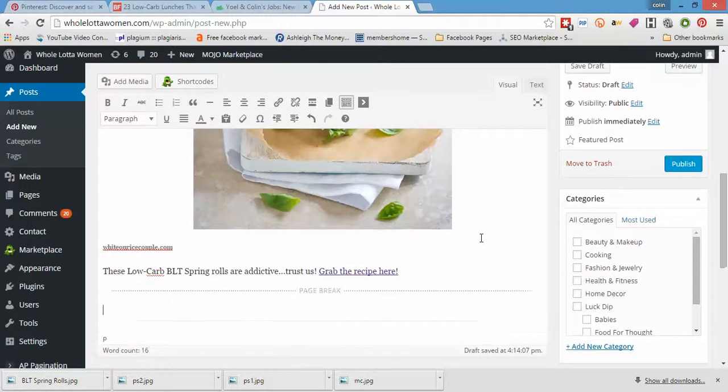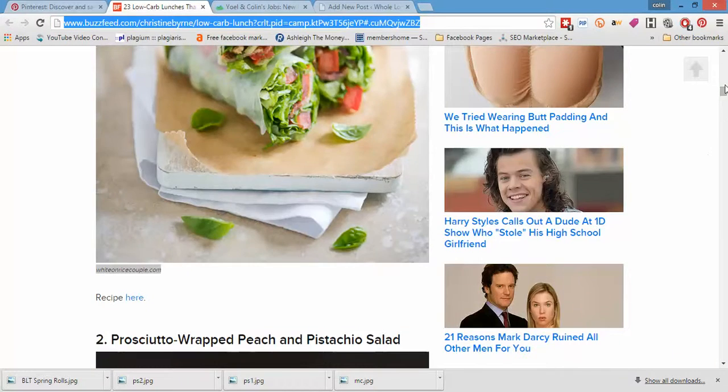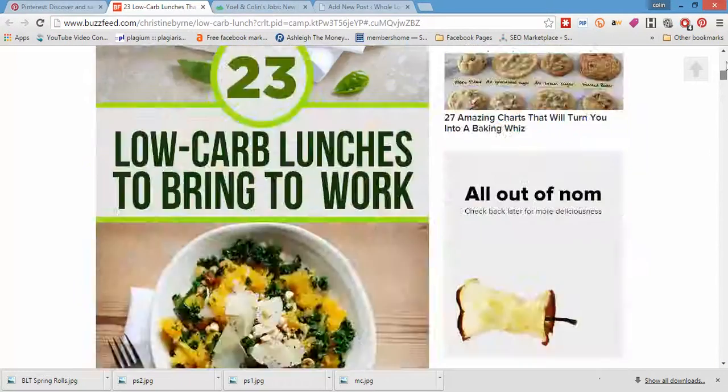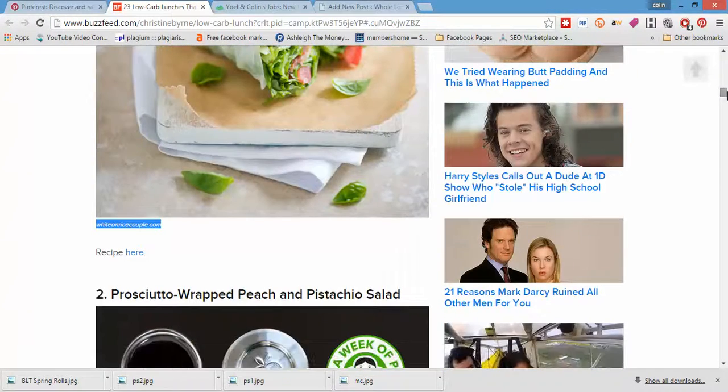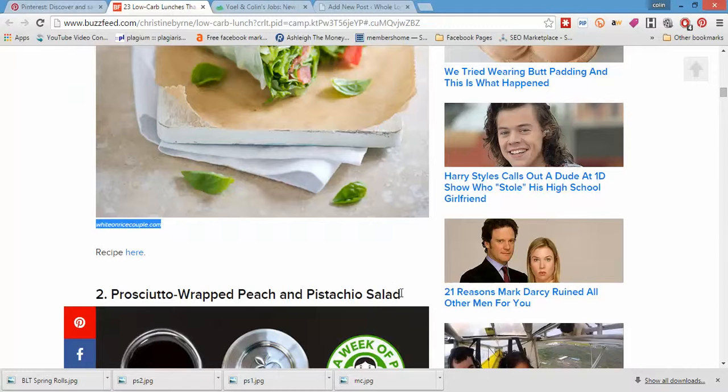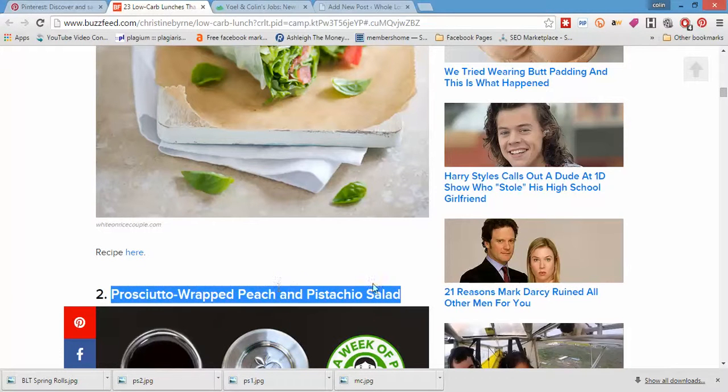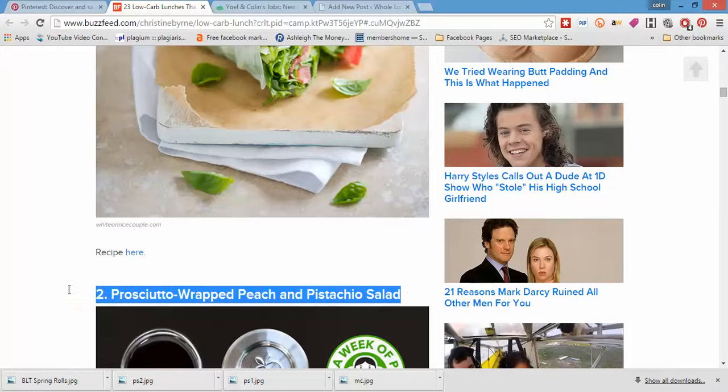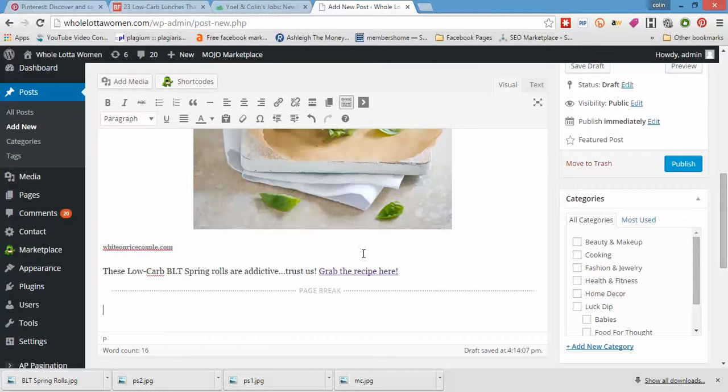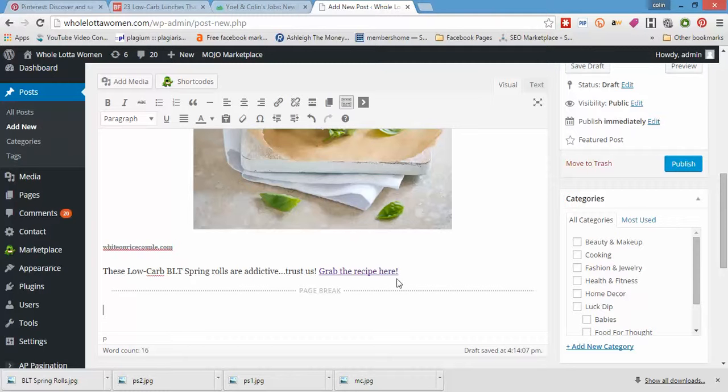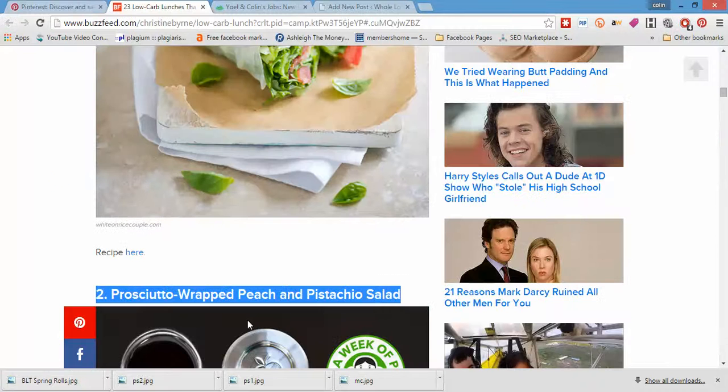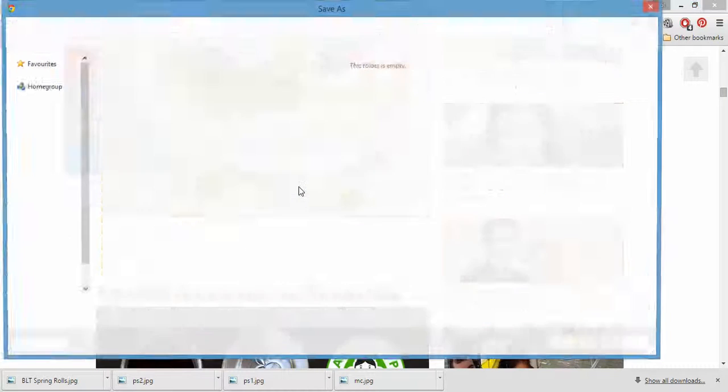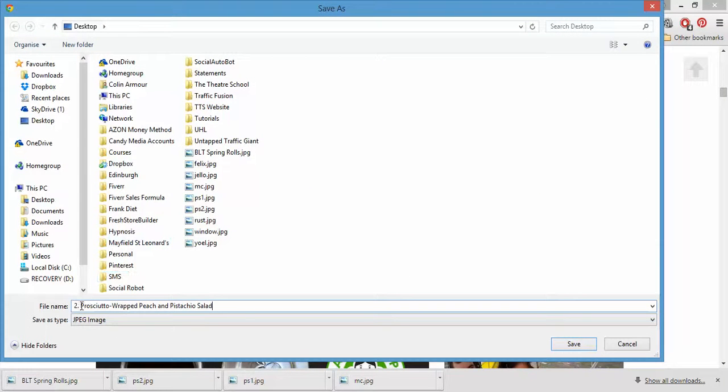And then we're going to go to article number two. So here we go. Just copy the whole thing because that's going to be the title for the next article. And let's save that image up, put it in there. Let's get rid of the number. Save it.